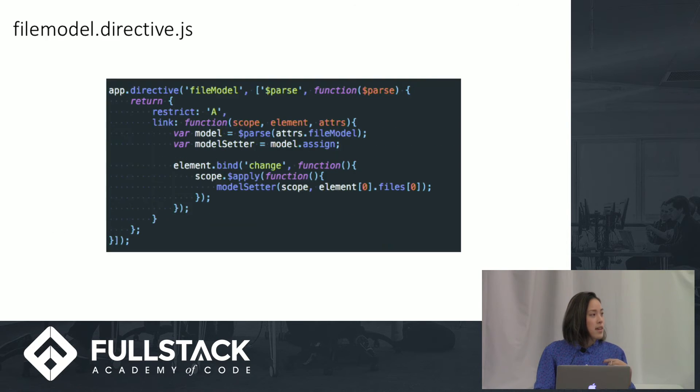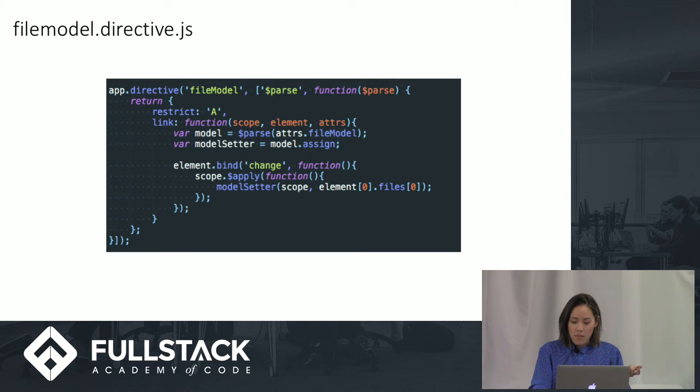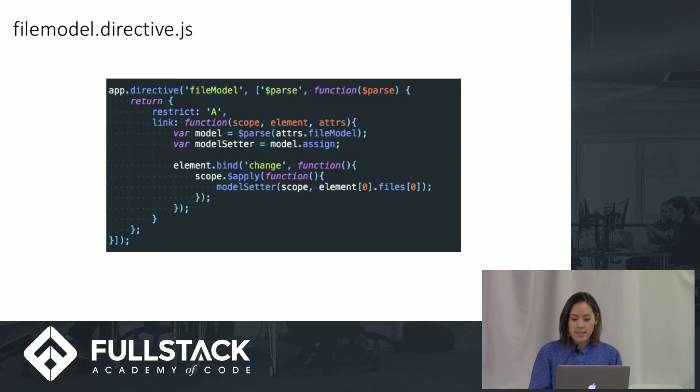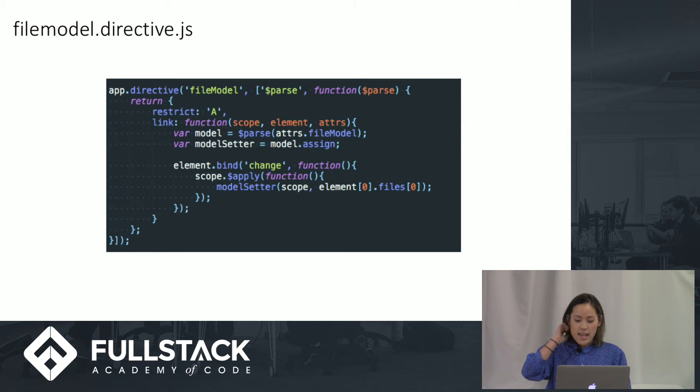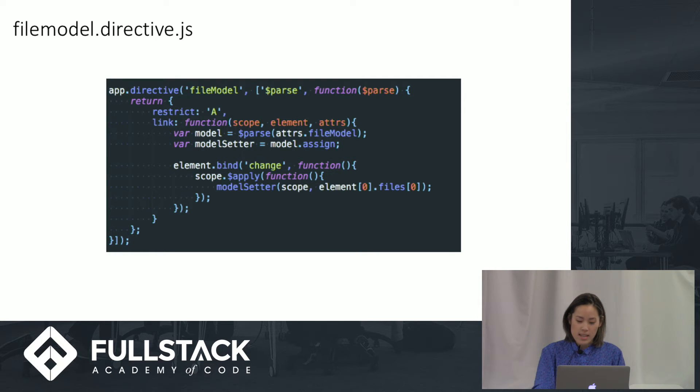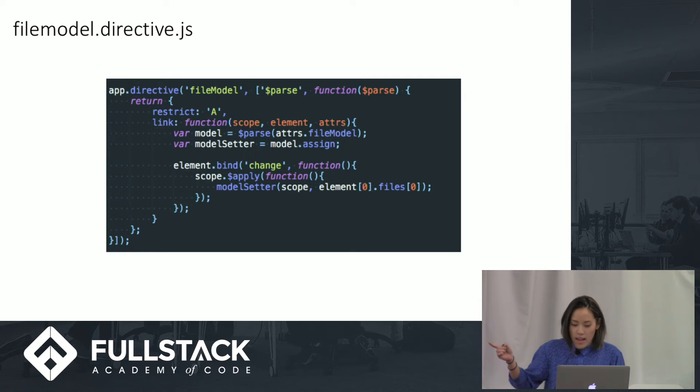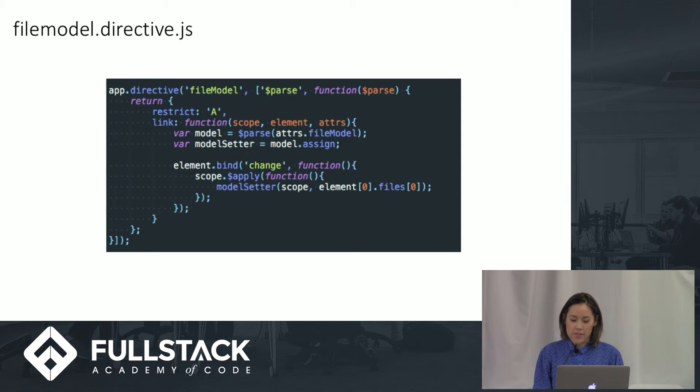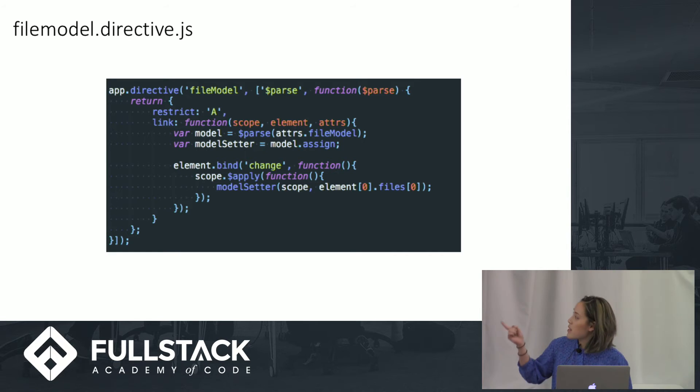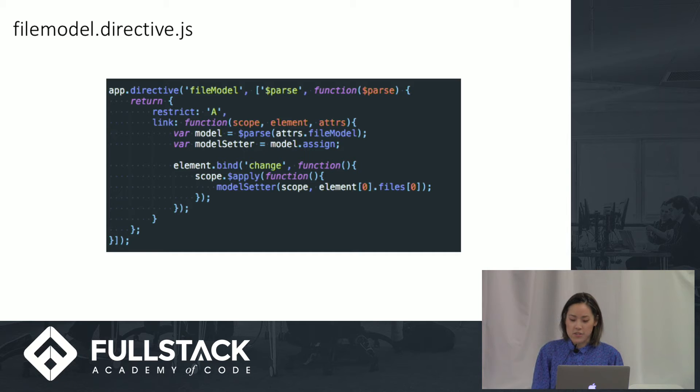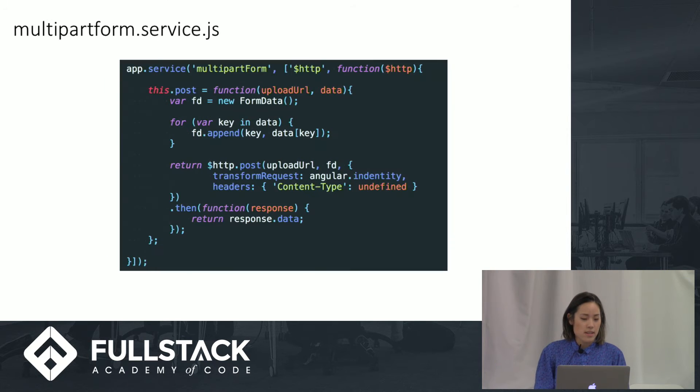Here is our directive. We write the directive to gain access to the file object in our controller. File model is an attribute on a file input element, and its value is the name of the variable in our controller scope that binds to the file object. In the link function, we listen for changes to the content of the input element and change the value of the variable in the scope accordingly. This is done using the $parse injected service to get the value in our scope. And now we have access to the file in our view controller.